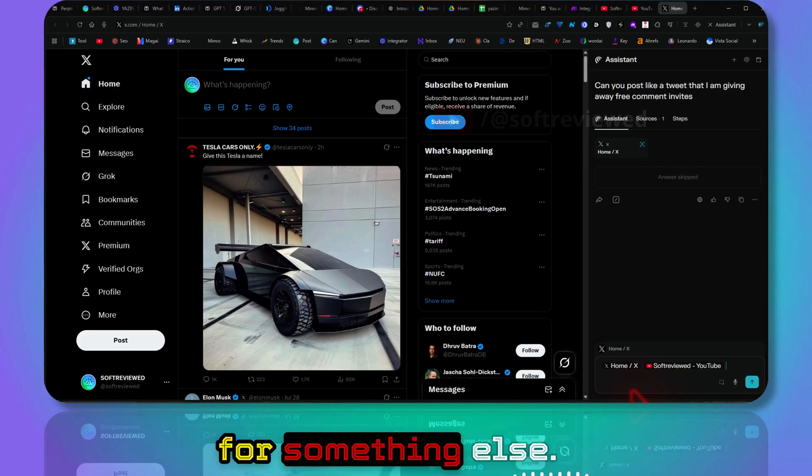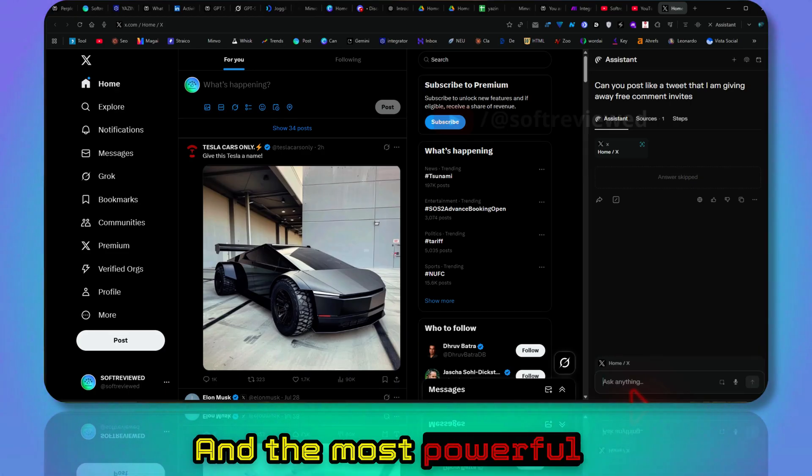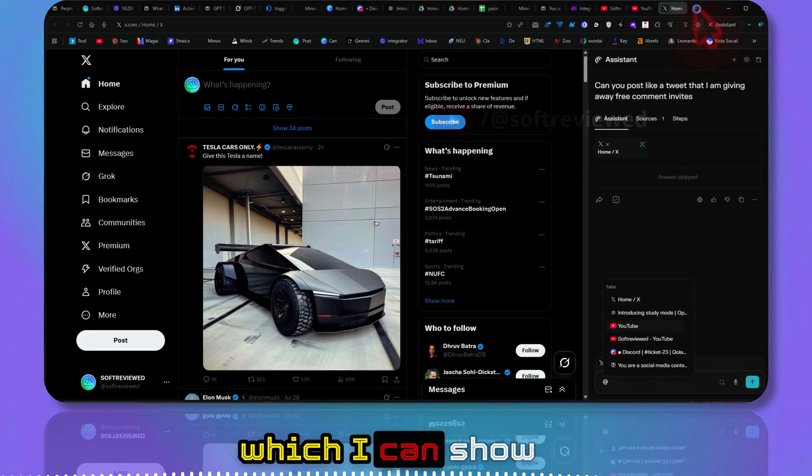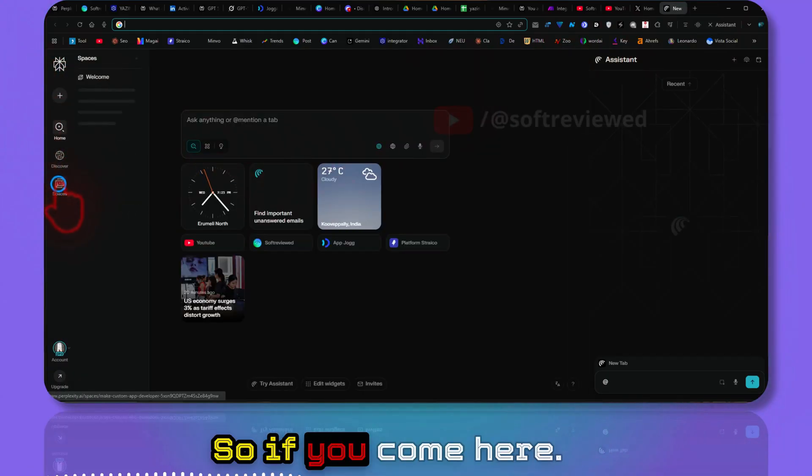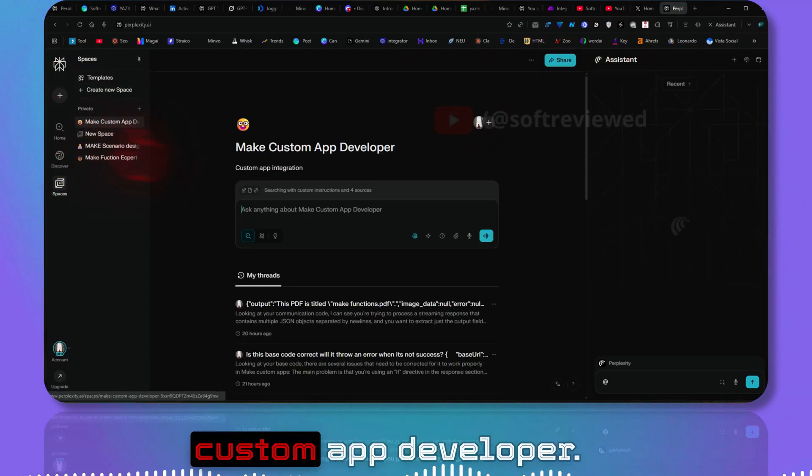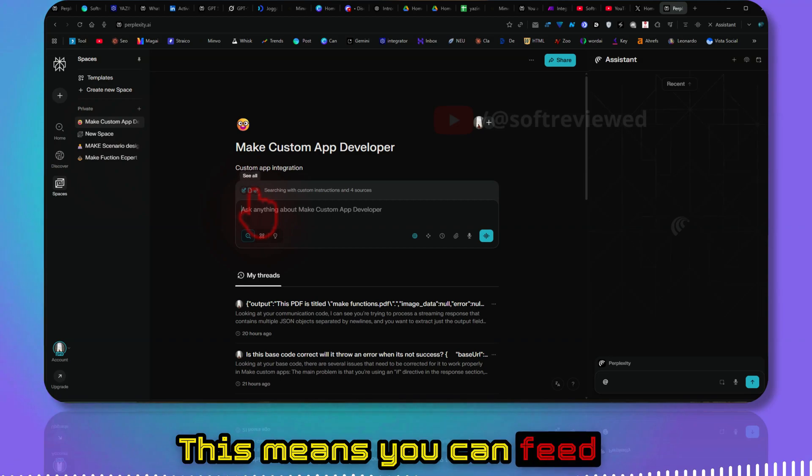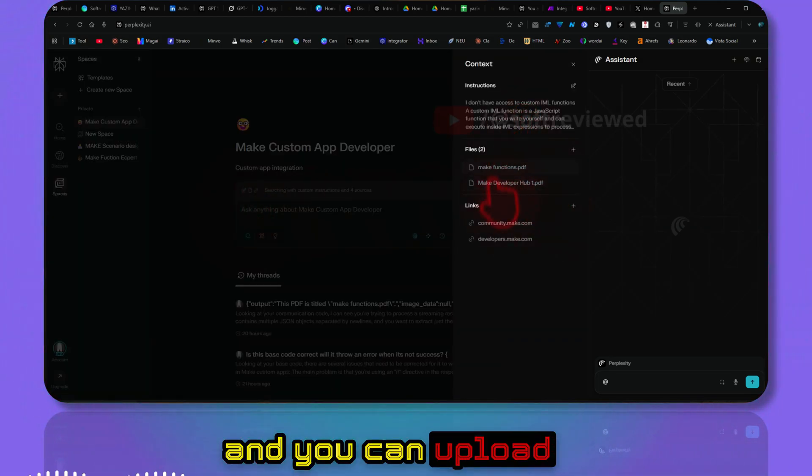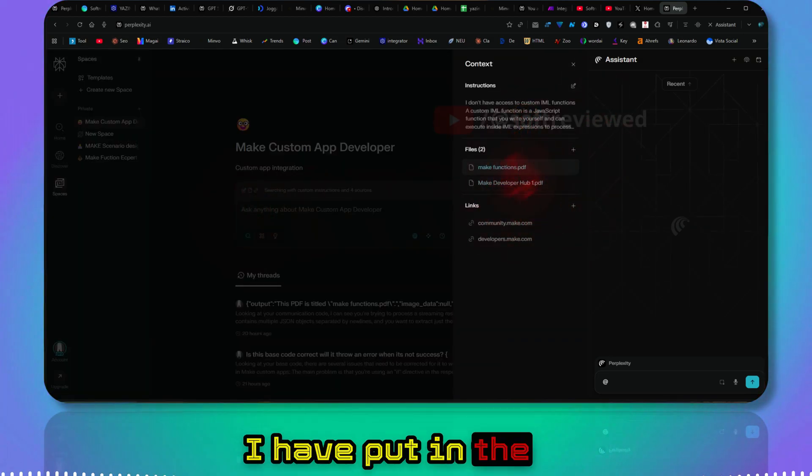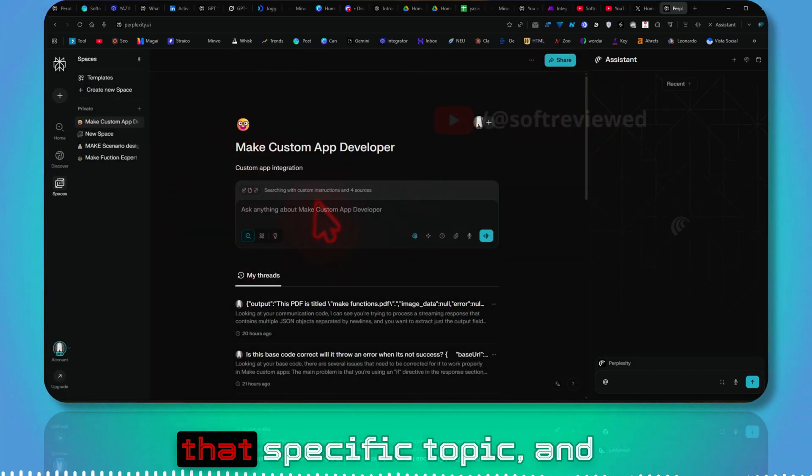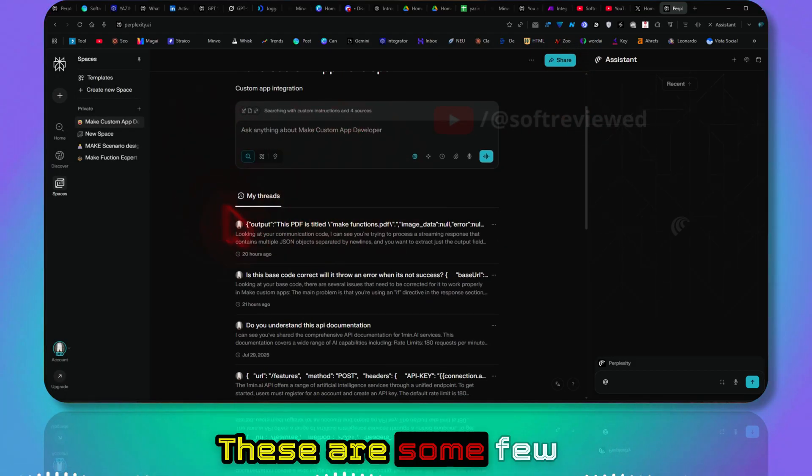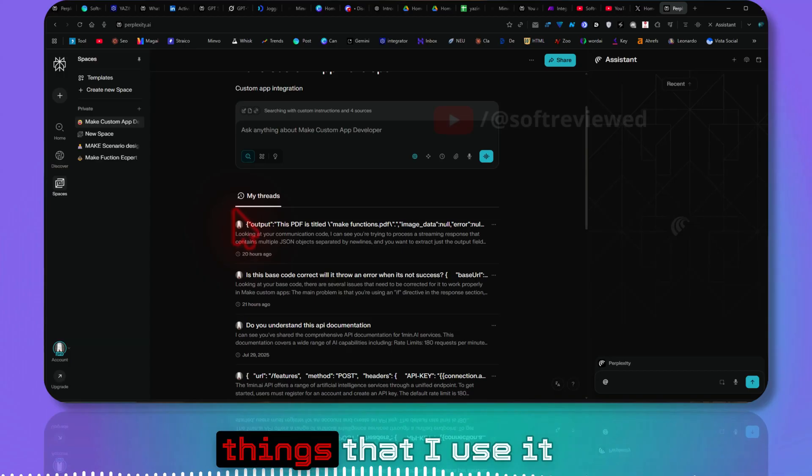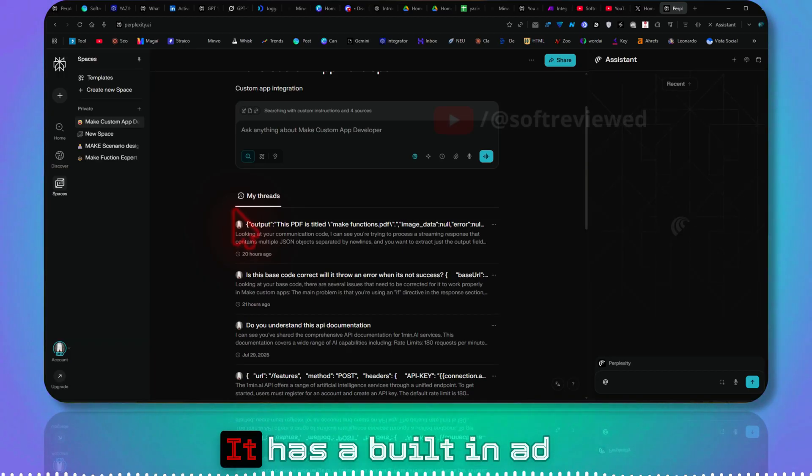And the most powerful mode is something called Spaces, which I can show you quickly. So if you come here, I have an AMAZE custom app developer. This means you can feed in your system instruction and you can upload your files as well. I have put in the documentation here. Now it will be an expert on that specific topic and you can chat with that. These are some of the most powerful things that I use on a day-to-day basis.